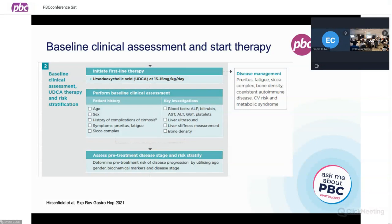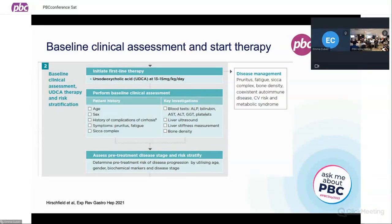We want to think about bone density and metabolic bone disease, which is important in the context of any disease that causes cholestasis of the liver and particularly for PBC. We know a lot of patients are osteopenic — they have thinning of the bones — and over time they can get osteoporosis, meaning the bones are even thinner and much more liable to fracture. We should offer patients checking of vitamin D and replacement if it's low, and also a DEXA bone scan so that we can monitor that and start appropriate treatment.